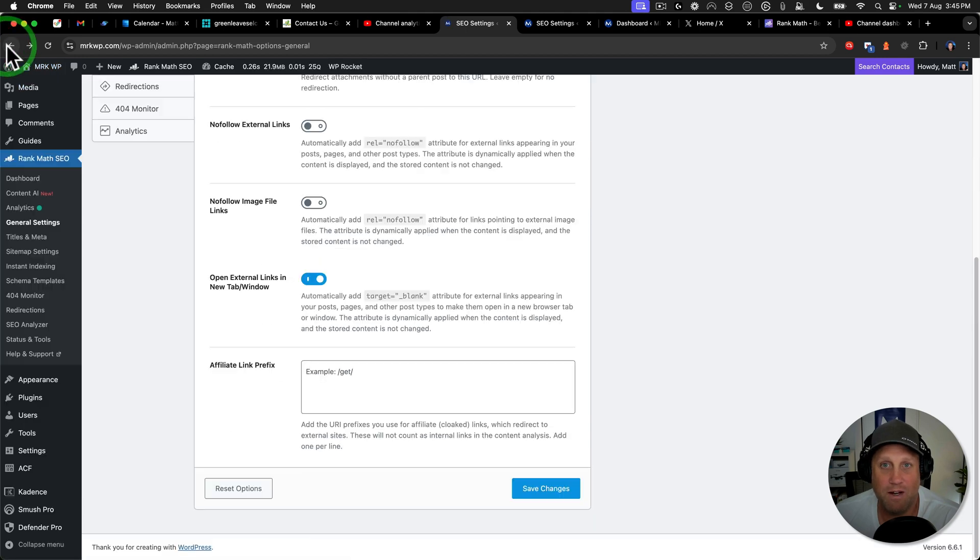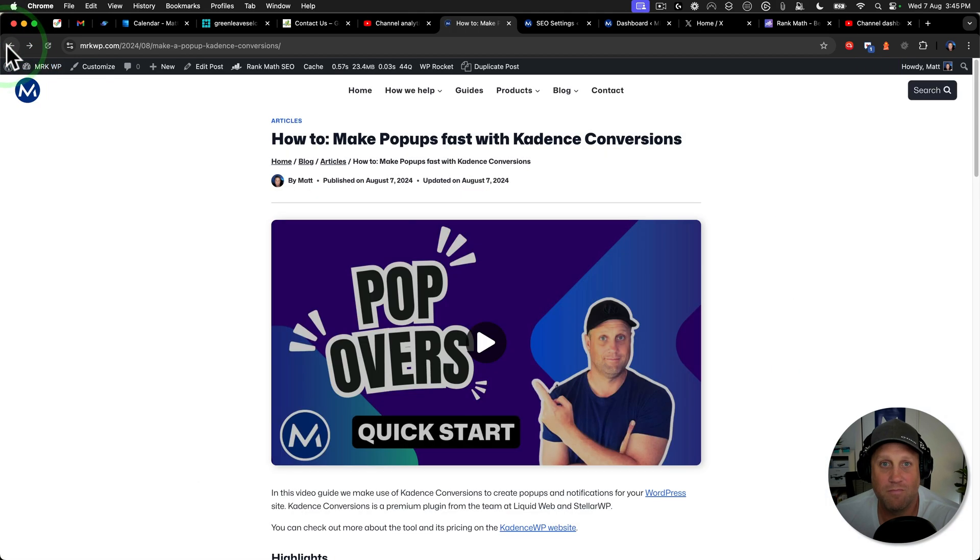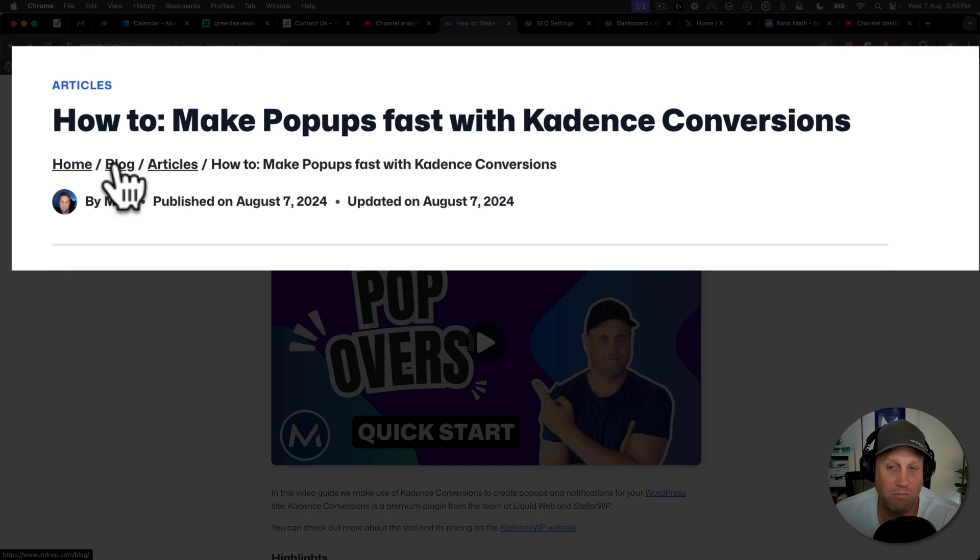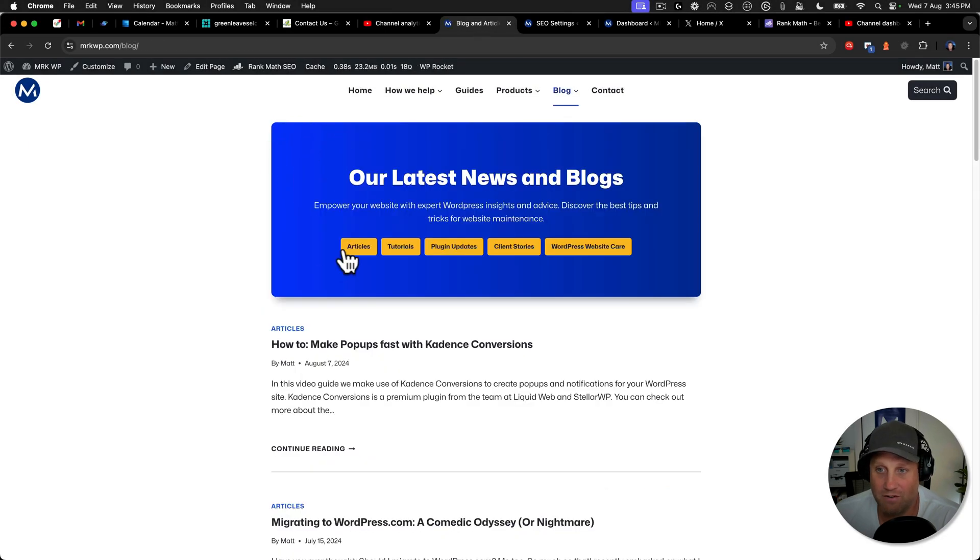And then we'll go back and refresh. And now you can see that I've got the blog inside there. So I can go back to the blog.